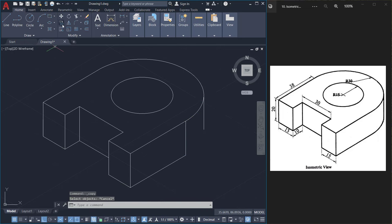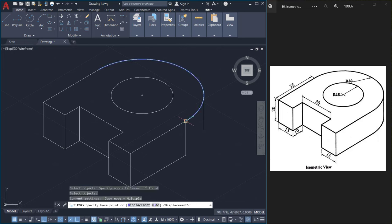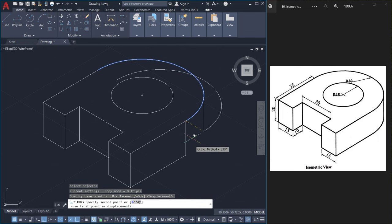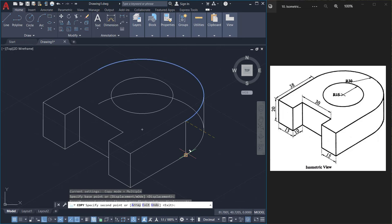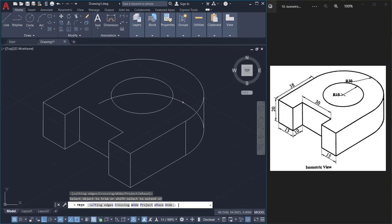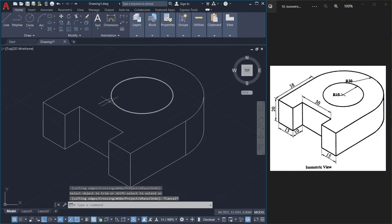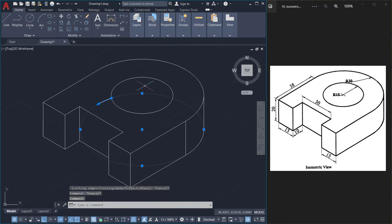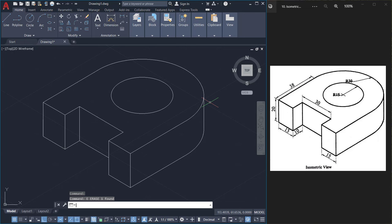Next I'll copy this arc with this as the base point and this as the second point. Then I'll trim off the unwanted portion of the arc and erase this small segment as well as this line.